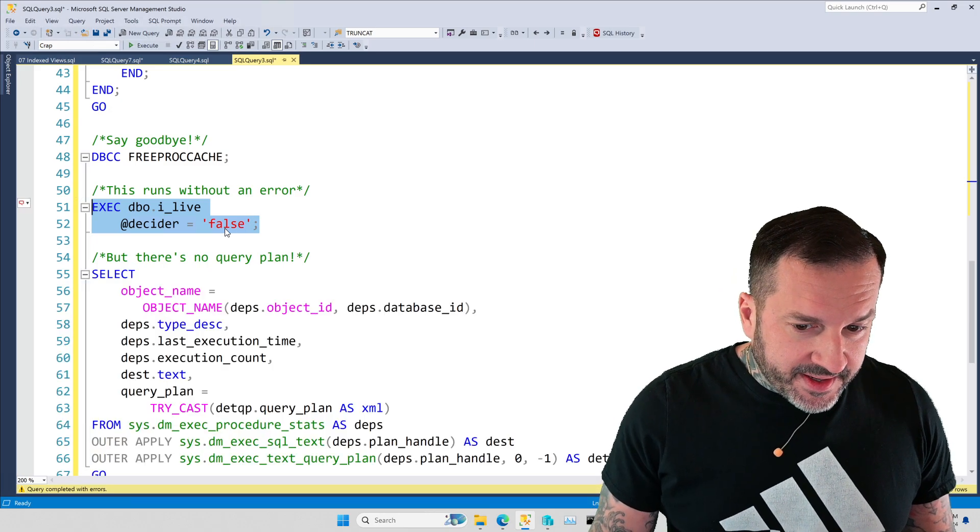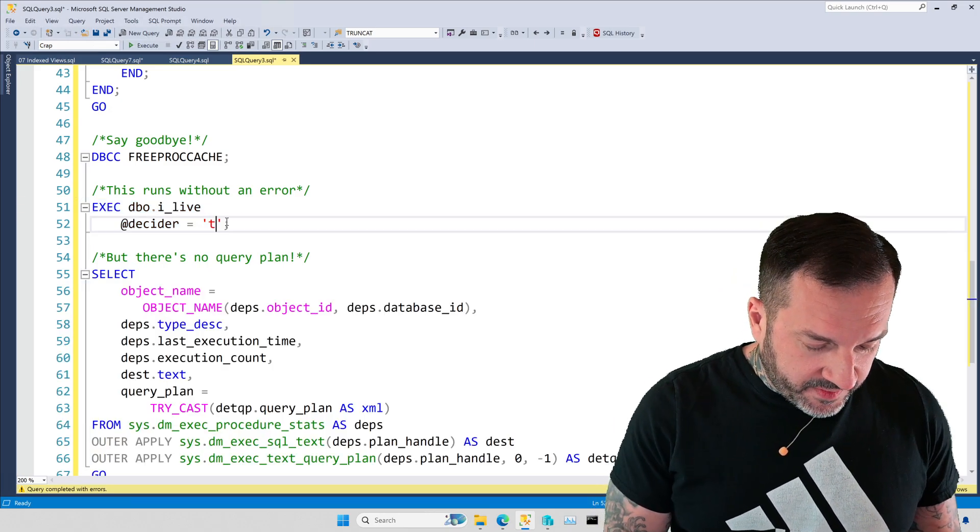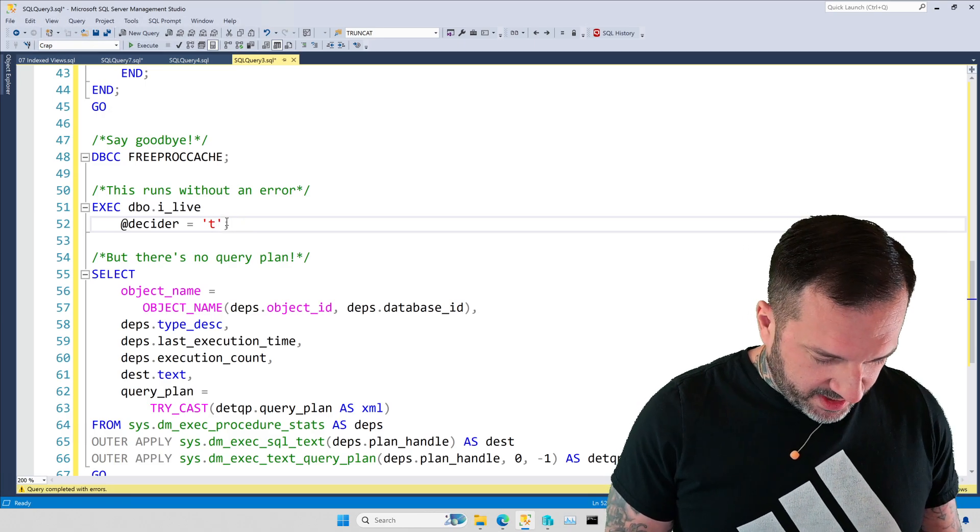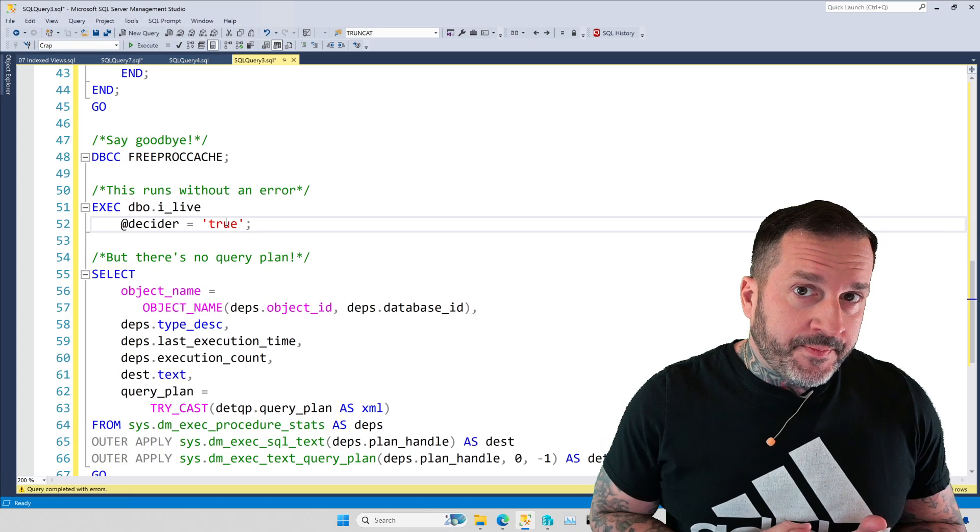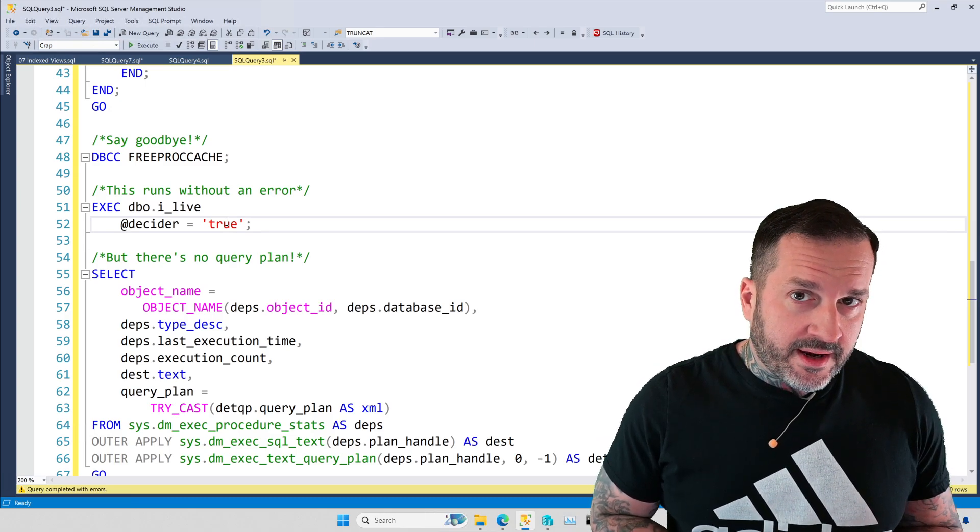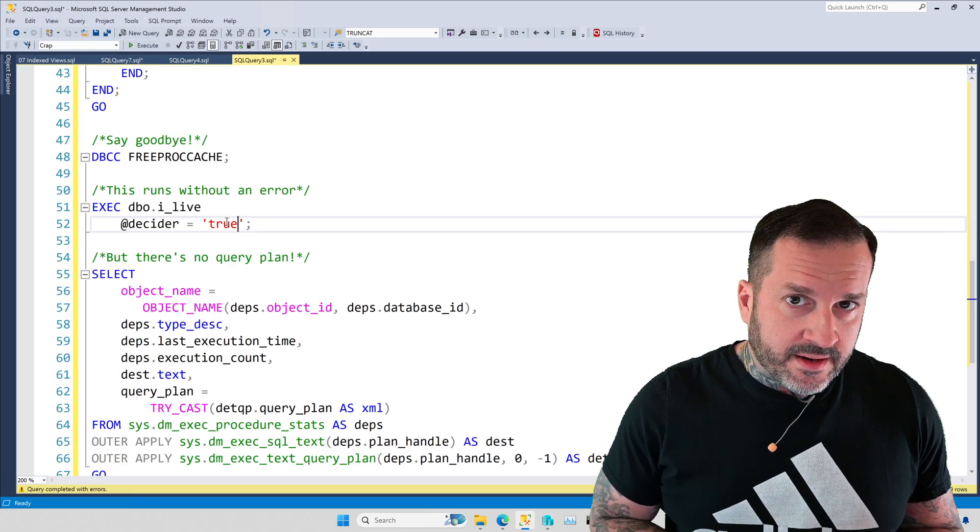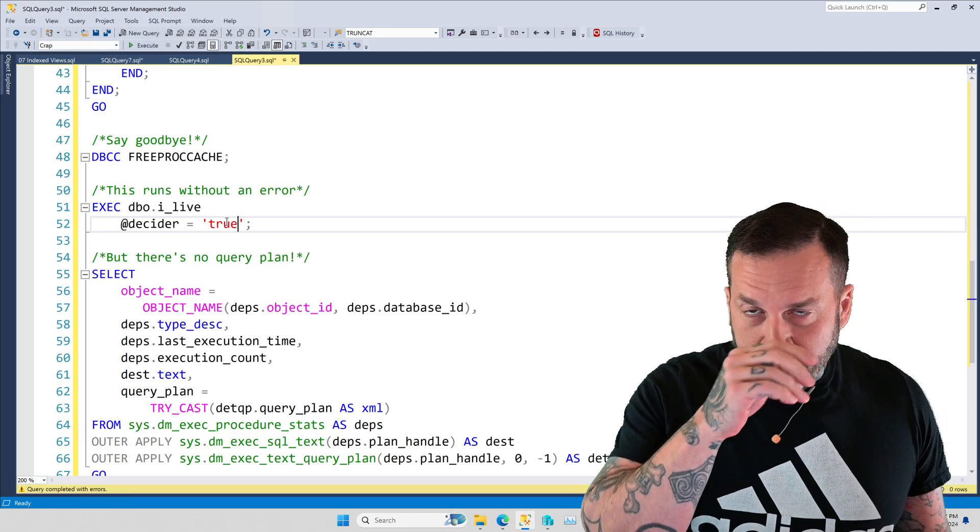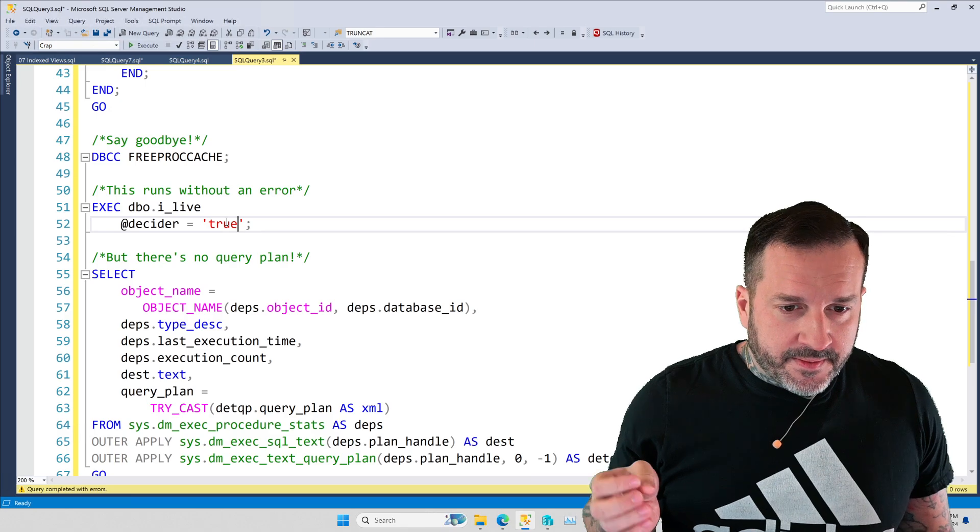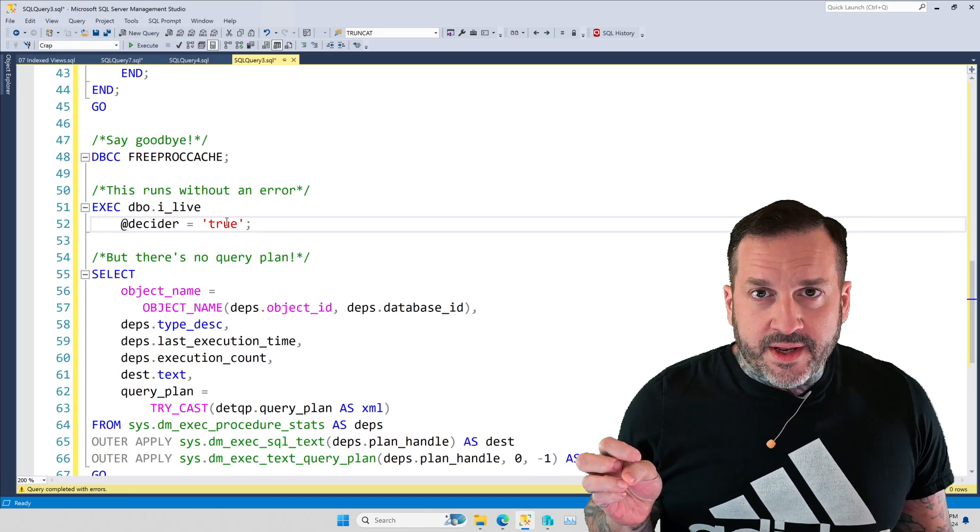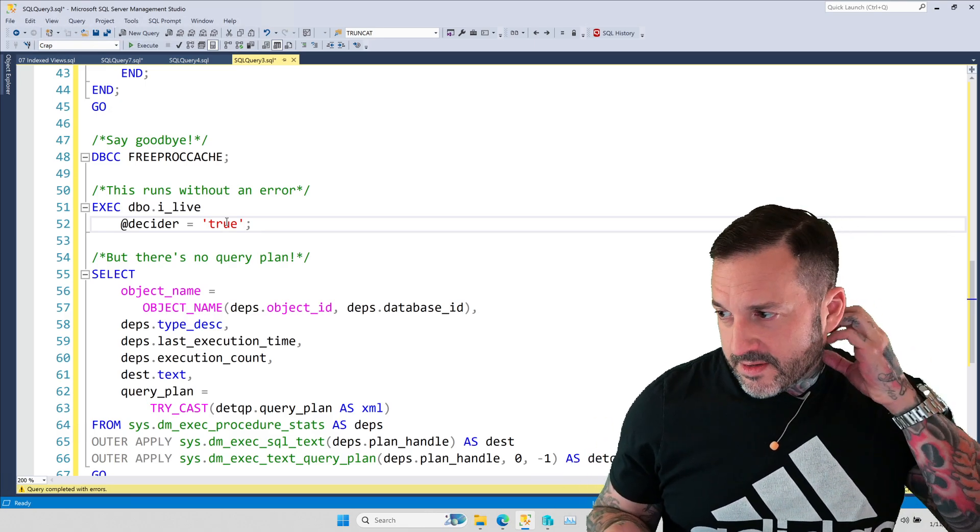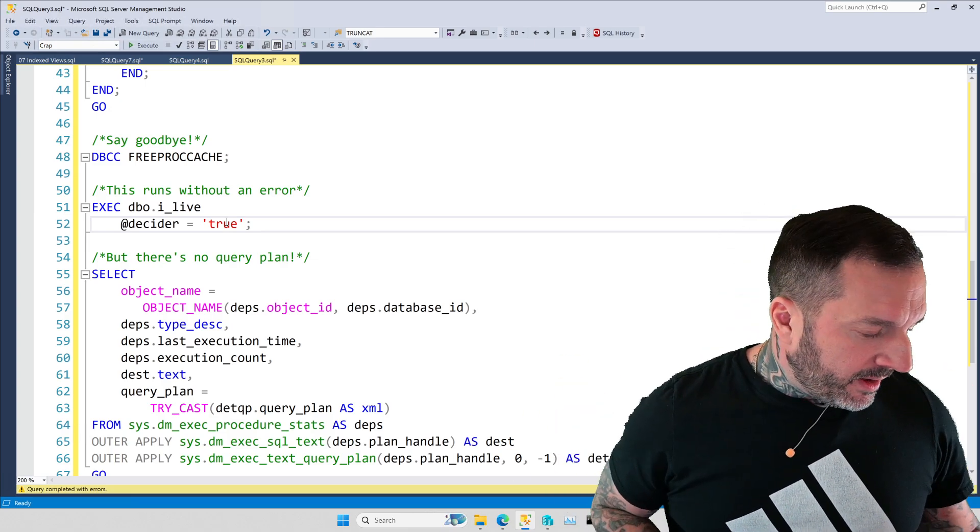All right. So, something is clearly very funny about the plan caching behavior. Something is clearly very funny about the plan caching behavior of stored procedures that have objects in them that do not exist. And part of this is going to be what SQL Server dorks will refer to as deferred compilation, or deferred resolution, or something like that.